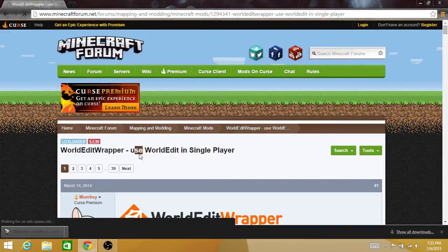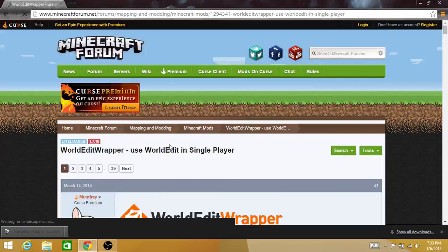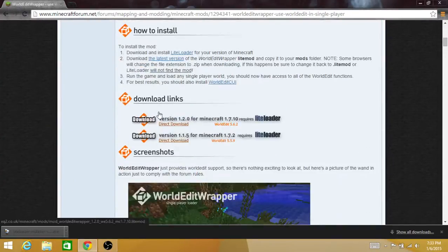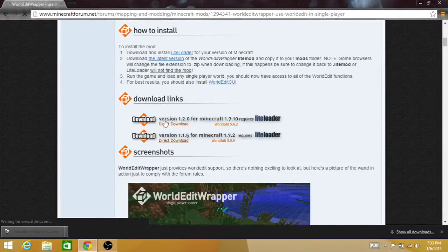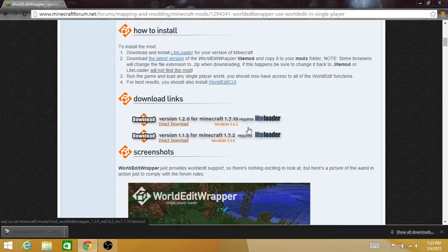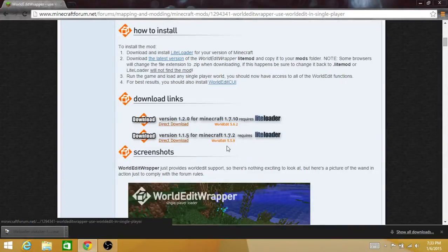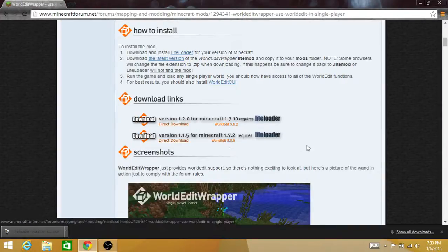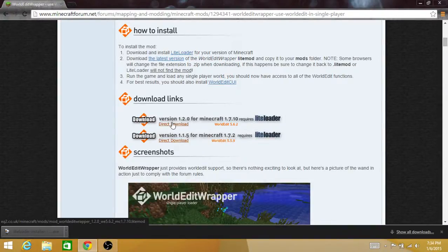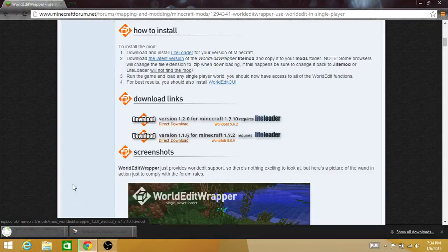Scroll down to download links. Version 1.2.0 for Minecraft 1.7.10 - this is for Minecraft 1.7.10, this is for Minecraft 1.7.2. I want the one for 1.7.10 because it's newer, so do that one. Let's give it some time to download.